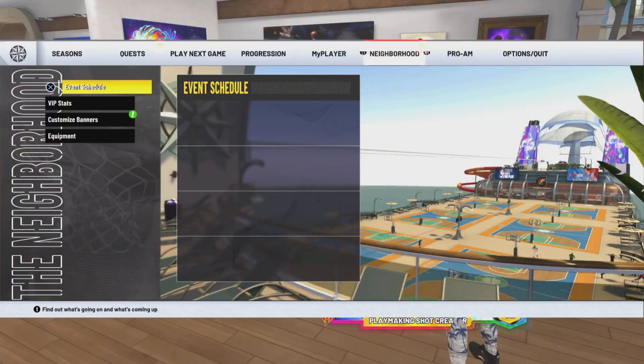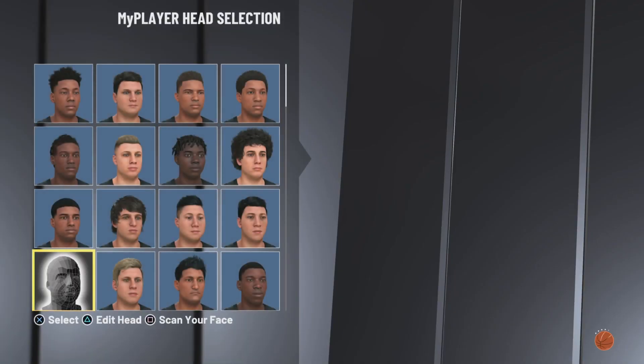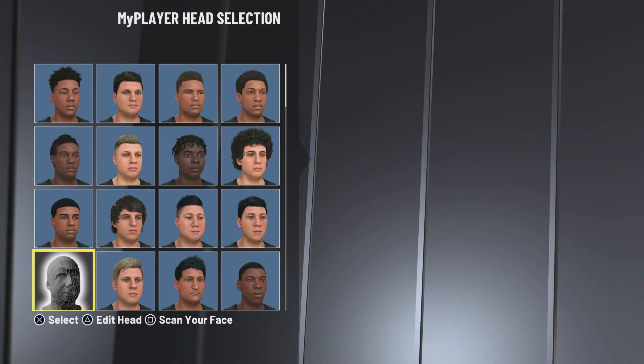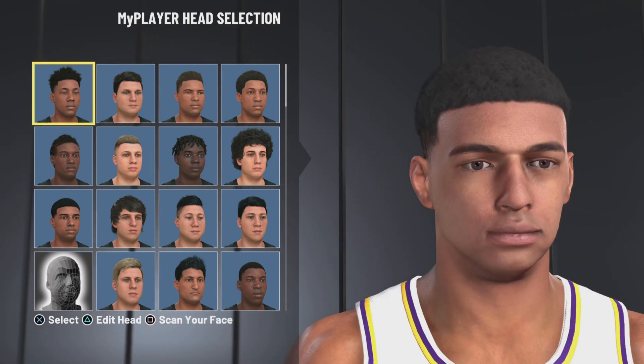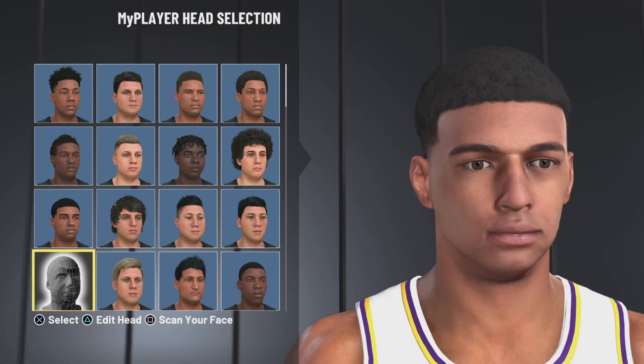So what you're going to want to do is go to my player appearance. It's going to be the fifth row down, first face.